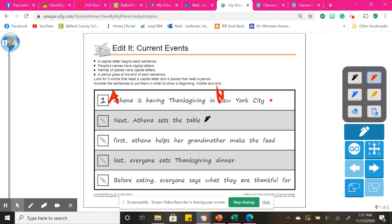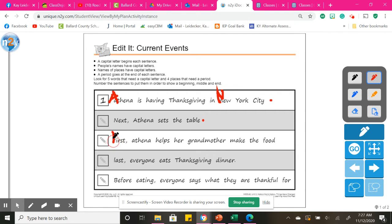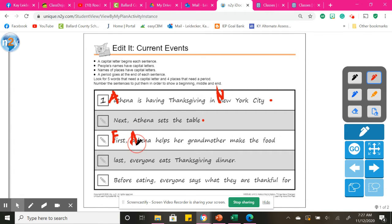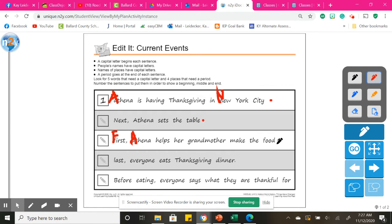Next, Athena sets the table. Period. First, okay, here's the beginning of a sentence. So we need a capital F. First, Athena, we also need a capital A for Athena's name. Helps her grandmother make the food. Need a period here.